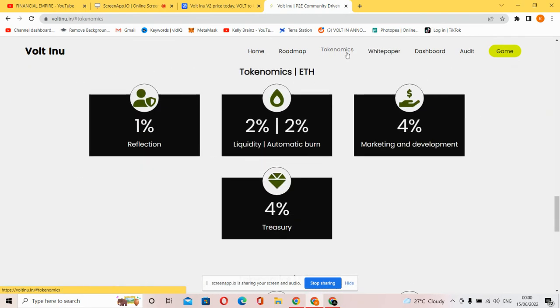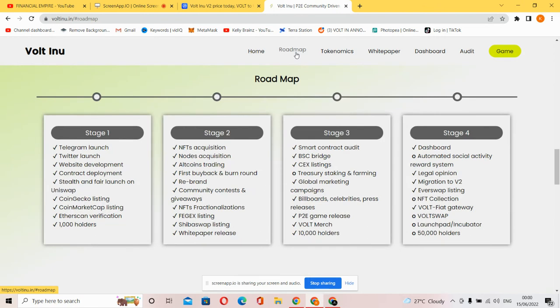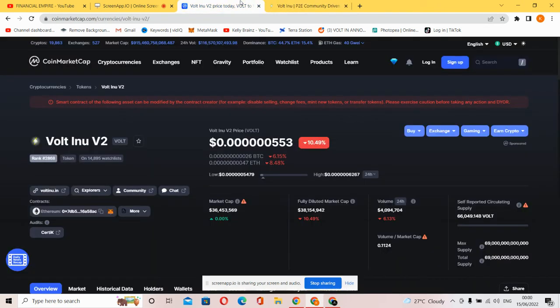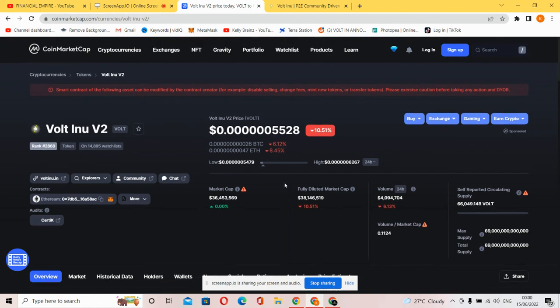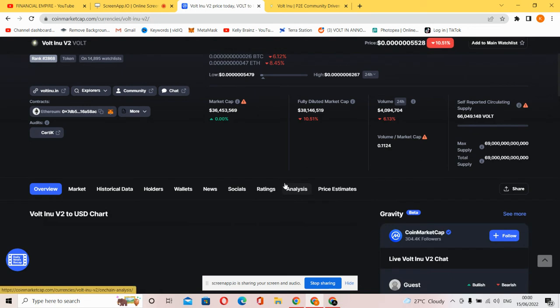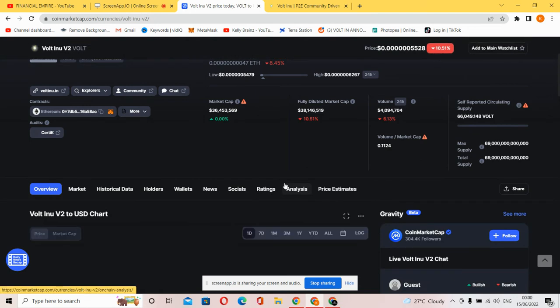Now why should you own Volt Inu? Welcome to CoinMarketCap. Volt Inu reached $0.00000553 currently, down by 10.49%. Cryptocurrency dropped massively today, all cryptocurrencies are deep. You can see the ETH pair right here, the BTC pair. The external percentage is 6.12% for BTC and ETH at 4%. The market cap is decreasing in growth, the market cap is on a dip, volume is on a dip.